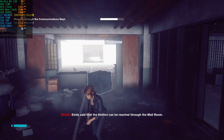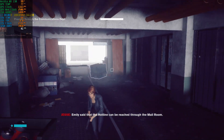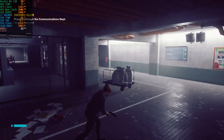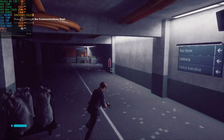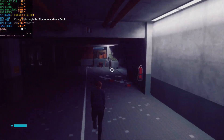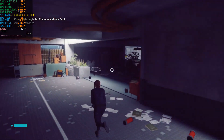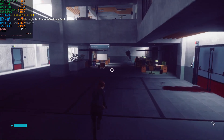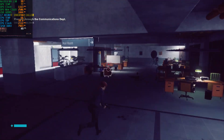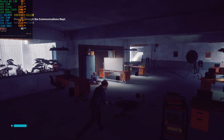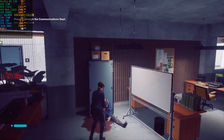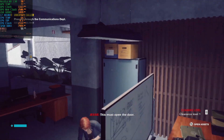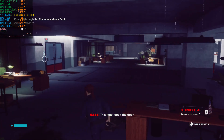Emily said that the hotline can be reached through the mail room. This must open the door.